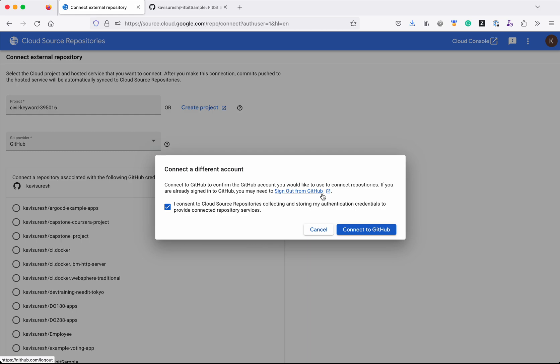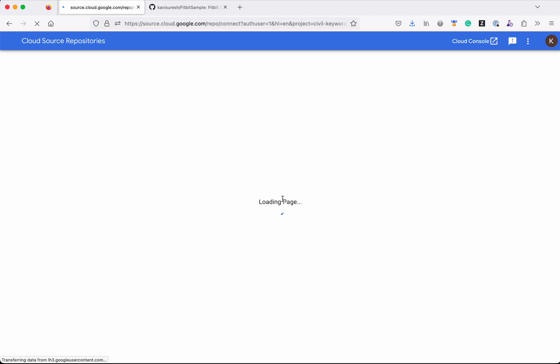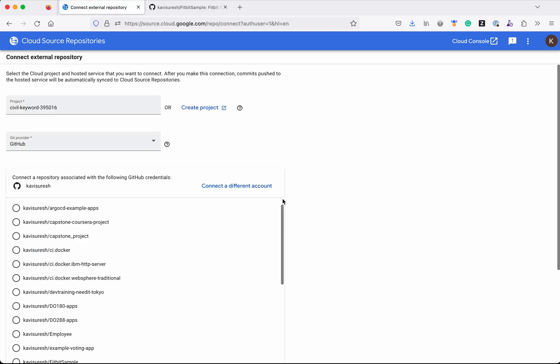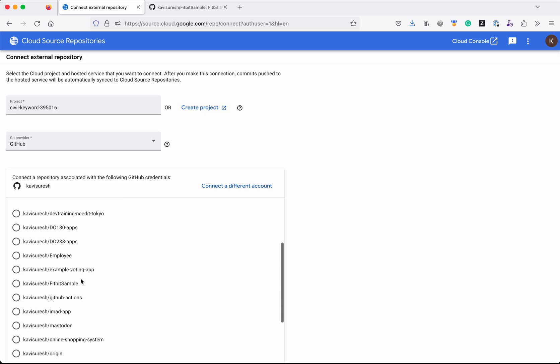Since I have not signed out of my GitHub account, even if I click 'Connect to GitHub Account', it is still going to show my account. So if you wanted to really change it to a different account, sign out from the existing GitHub account and then you will be able to connect to the new account.